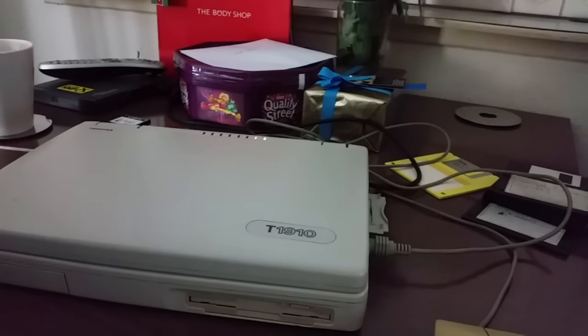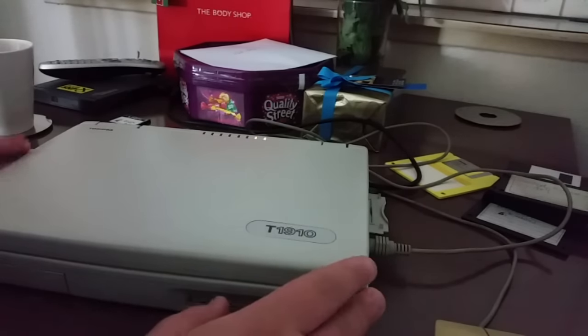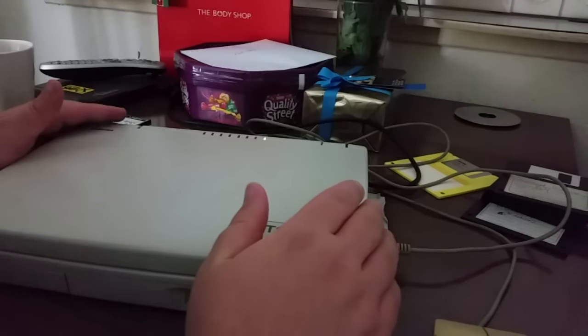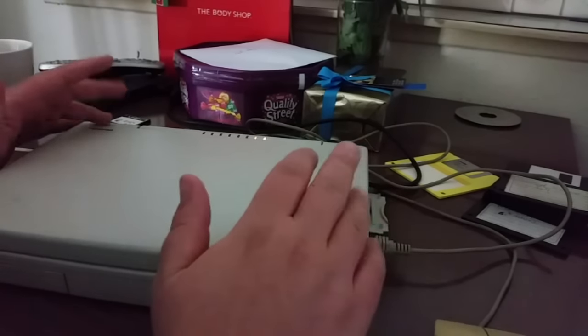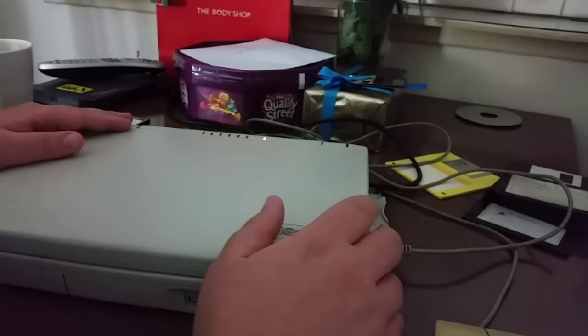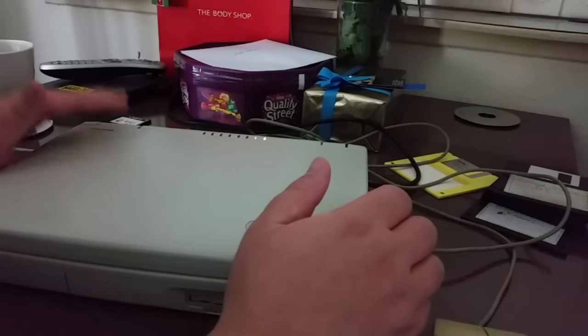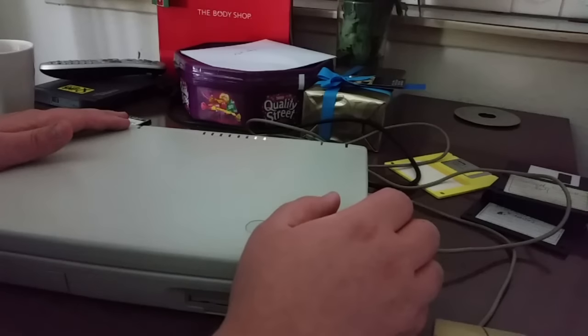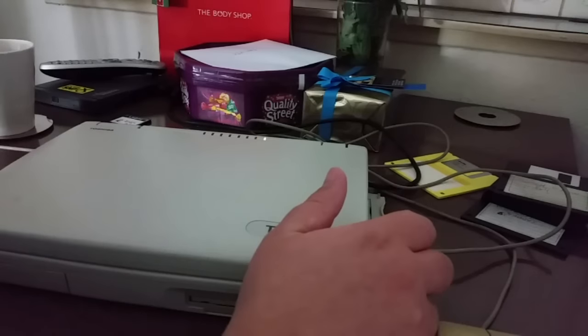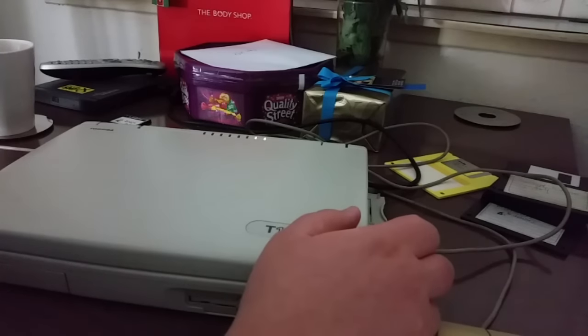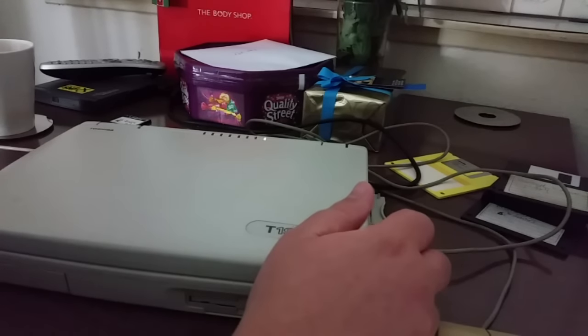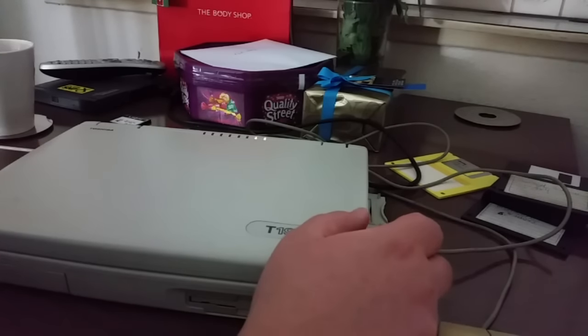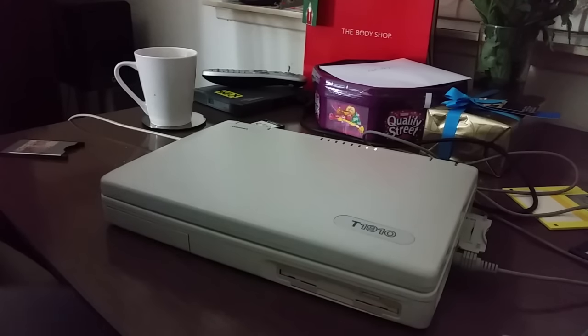But what we have here is the Toshiba T1910. Some of you will remember this - this is a monochrome laptop. It's got a 486 SX 33, which means it's clocked at 33 megahertz, it has four megabytes of memory, and a 210 megabyte hard disk. What I've done with this machine is I've actually installed Windows 95 RTM on it. In fact, I've installed the upgrade version - I clean installed the upgrade version which is possible to do. This version of Windows 95 is quite unique in that it does not come with Internet Explorer installed as standard.